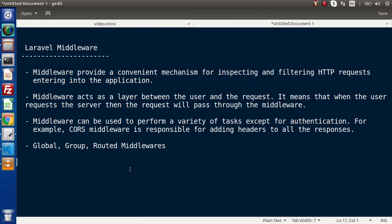Before going into the deep concept of Laravel middlewares, first we need to understand what is Laravel middleware. Middleware provides a convenient mechanism for inspecting and filtering HTTP requests entering into the application. Let's say we have an application processing thousands of requests — each request should pass a barrier before entering the application. That barrier is termed as Laravel middleware. The middleware detects and filters whether that HTTP request is valid or invalid, authenticated or unauthenticated.